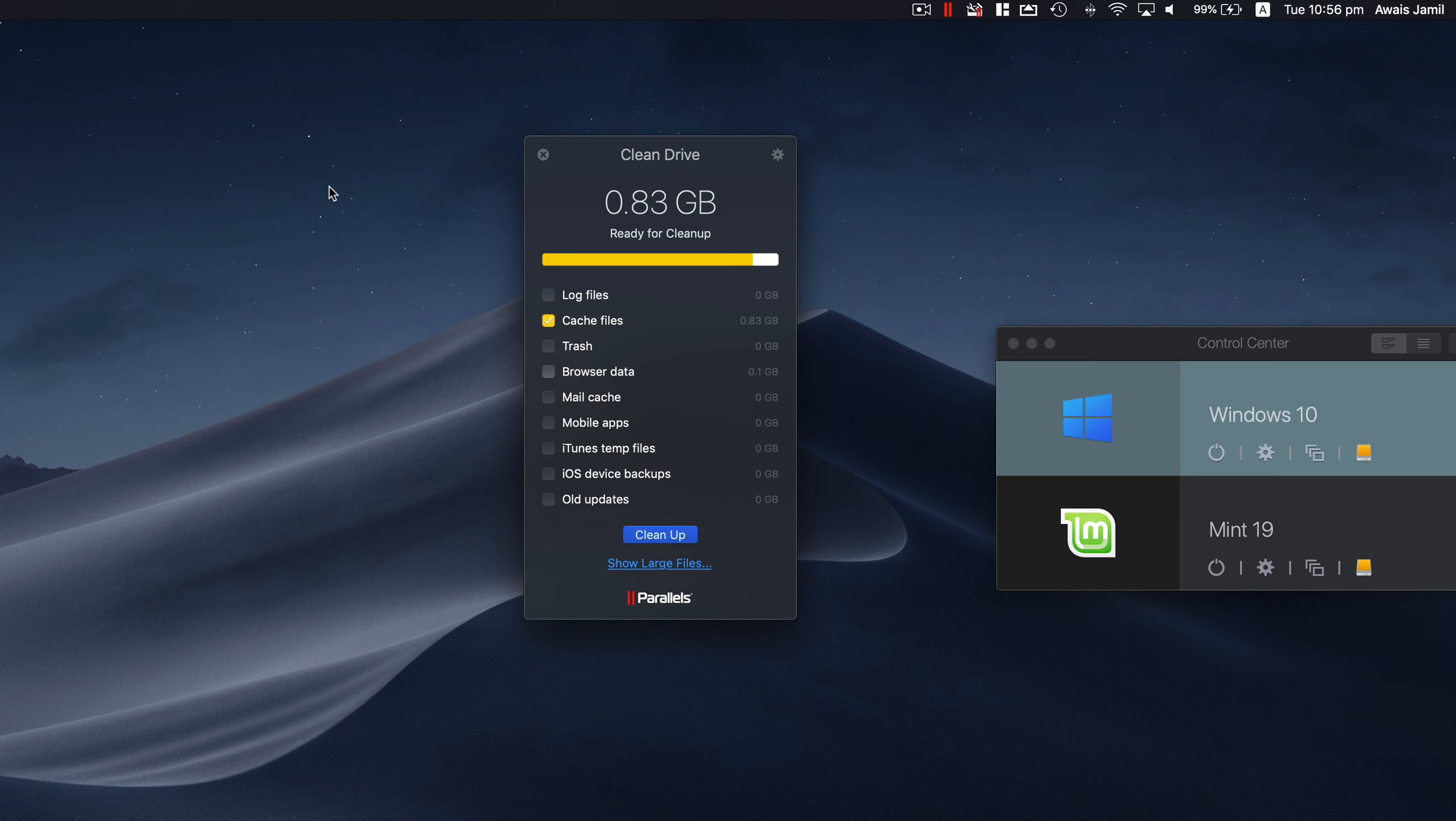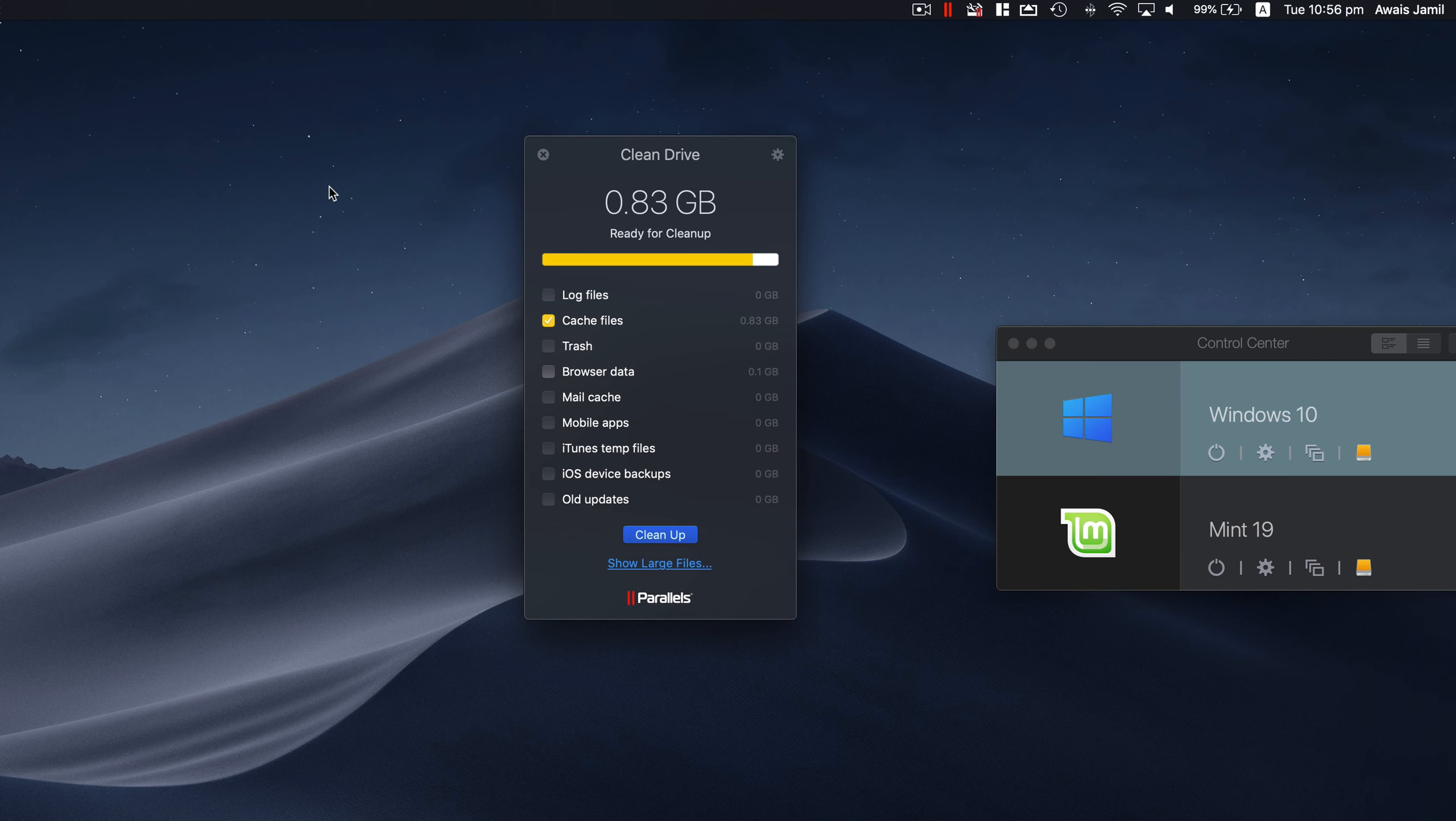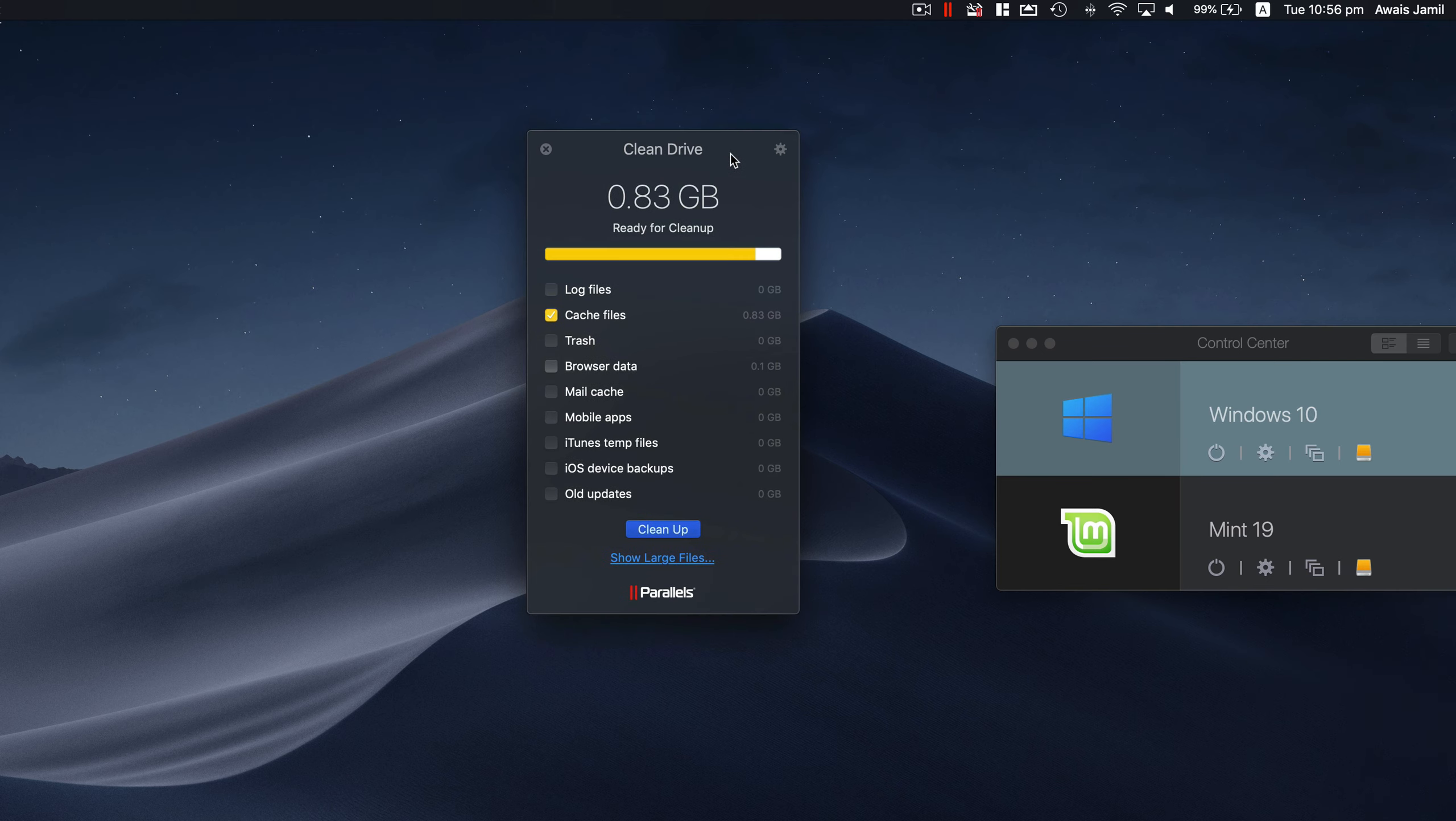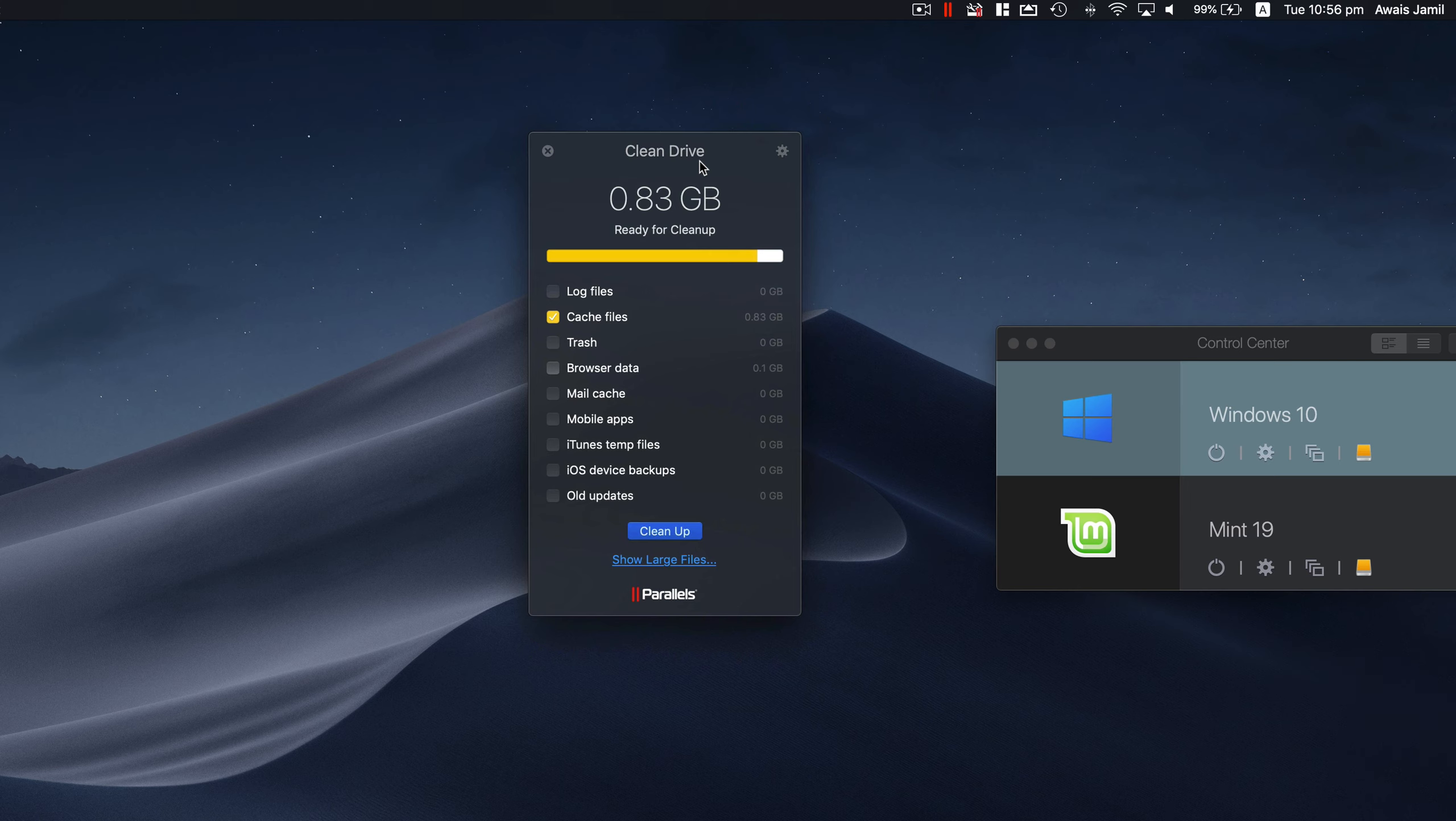A lot of MacBook Pros come with 256 gig, right? It's not enough. So I would like to have one of the software which can clean my drive and I've been using this Parallel Clean Drive software. It's like a utility and I've been really impressed by it.